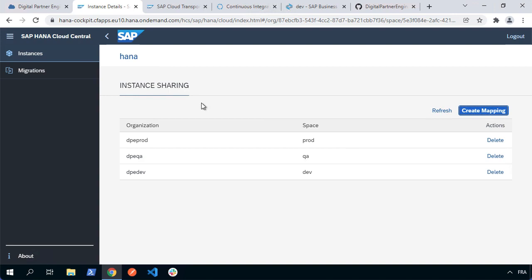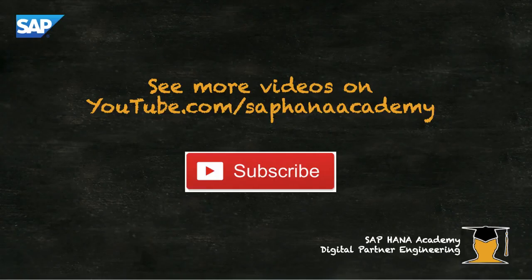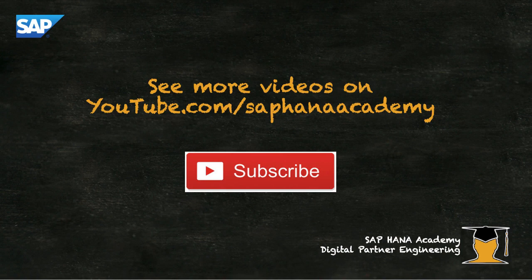In this video, we've done some initial configuration and gotten started with the Cloud Transport Management System — instantiated it, set up necessary services, and launched the UI. In the next video, we're actually going to start working with this, create our nodes, and have our development environment deploy the multi-target application to the Cloud Transport Management System. You can find more video tutorials on our YouTube channel, and if you'd like to be informed as soon as new tutorials are published, please subscribe. Thanks for watching.